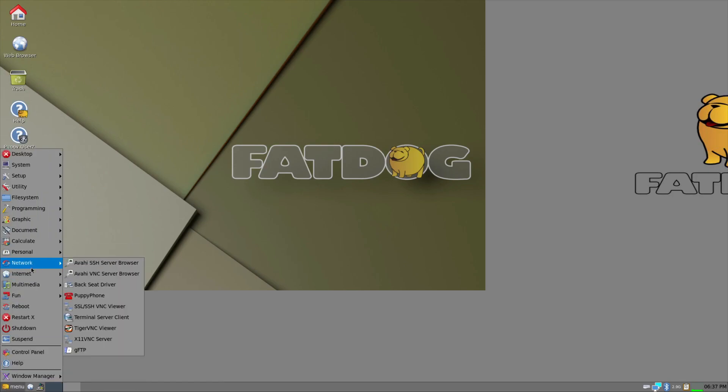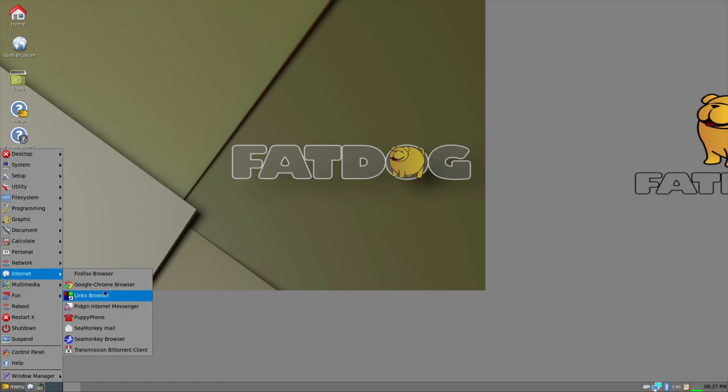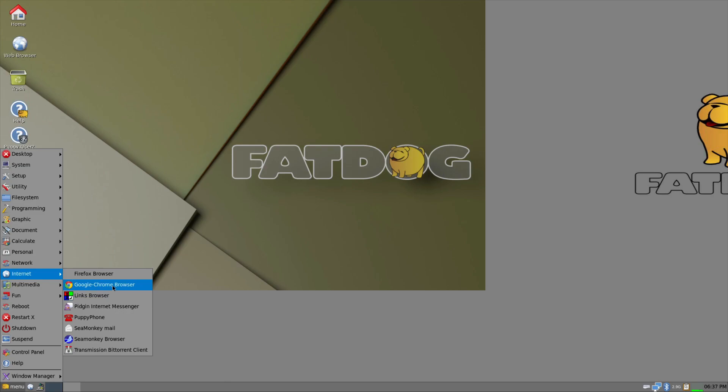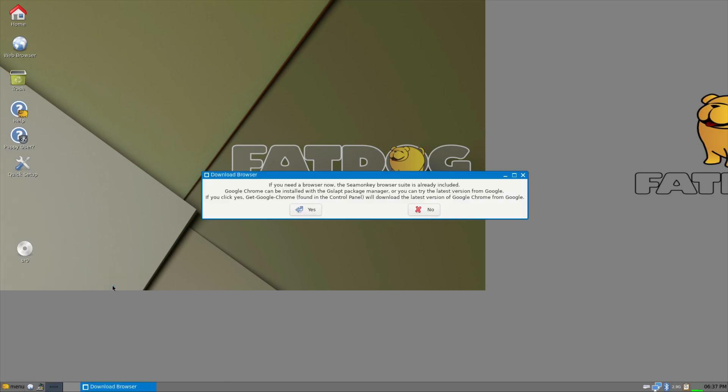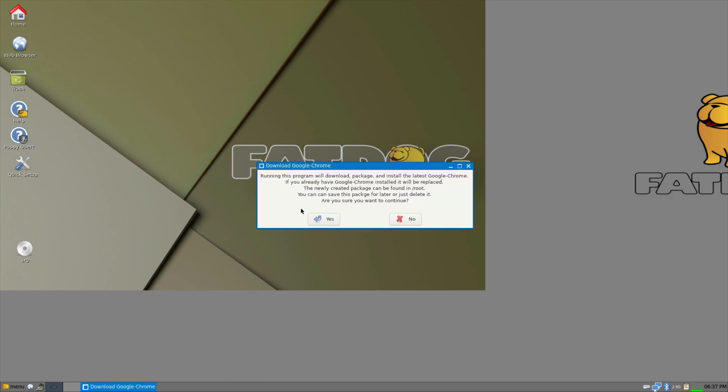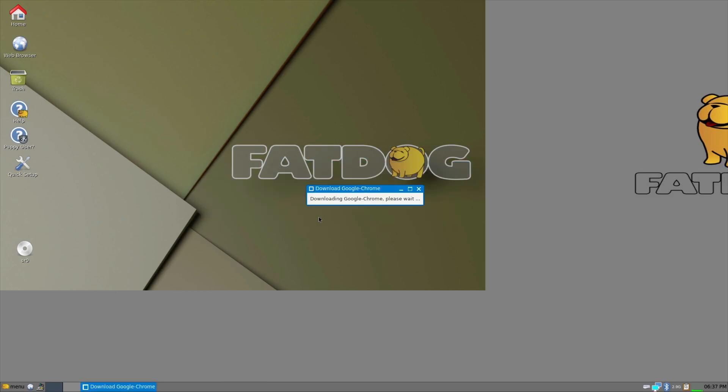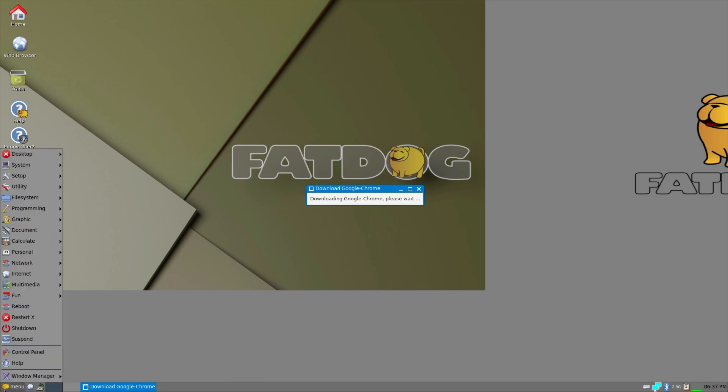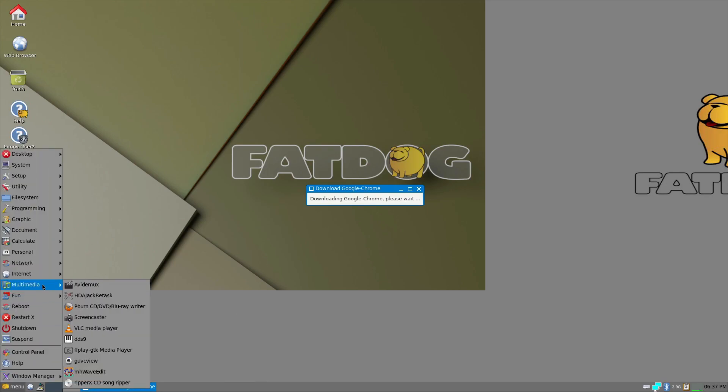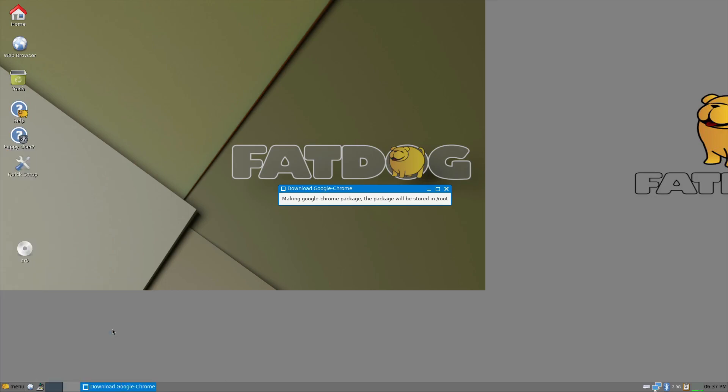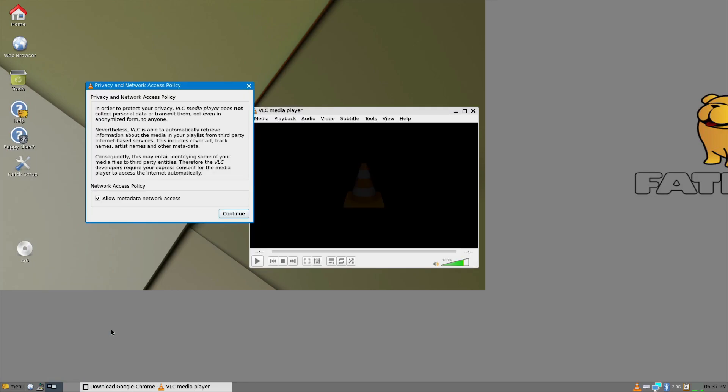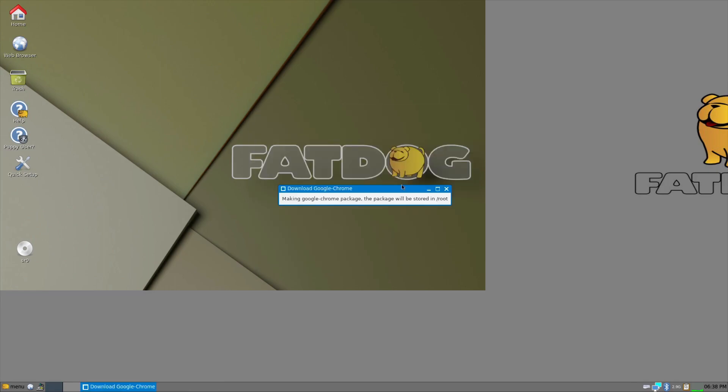Terminal. TigerVNC. Internet. Google Chrome browser. Links browser, which is the text browser. If you need a browser, now the Seammonkey is reinstalled. Google Chrome can be installed with the GSLAP package manager. Click yes. So it's there, but not actually there. Then there's also VLC. Always a good addition to have.